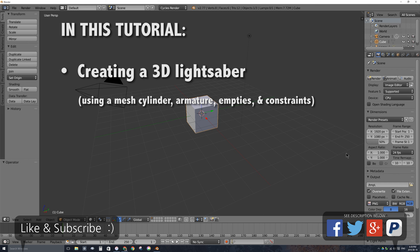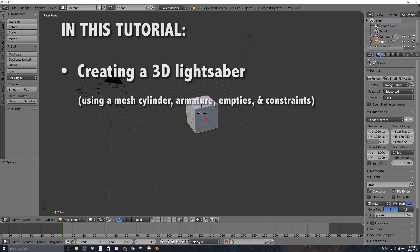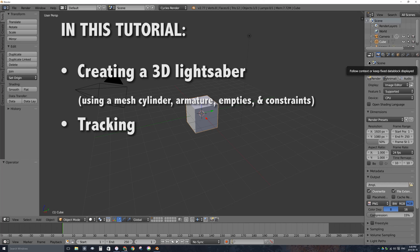We'll be using empties and constraints. If you're not familiar with the 3D element of Blender, I'll put a link to a card — hover over the top right corner — to a video specifically on bones, and also a link to my general Blender 2.7 tutorial playlist. We'll also be doing tracking in this video, because I have footage of me waving around a toy lightsaber.